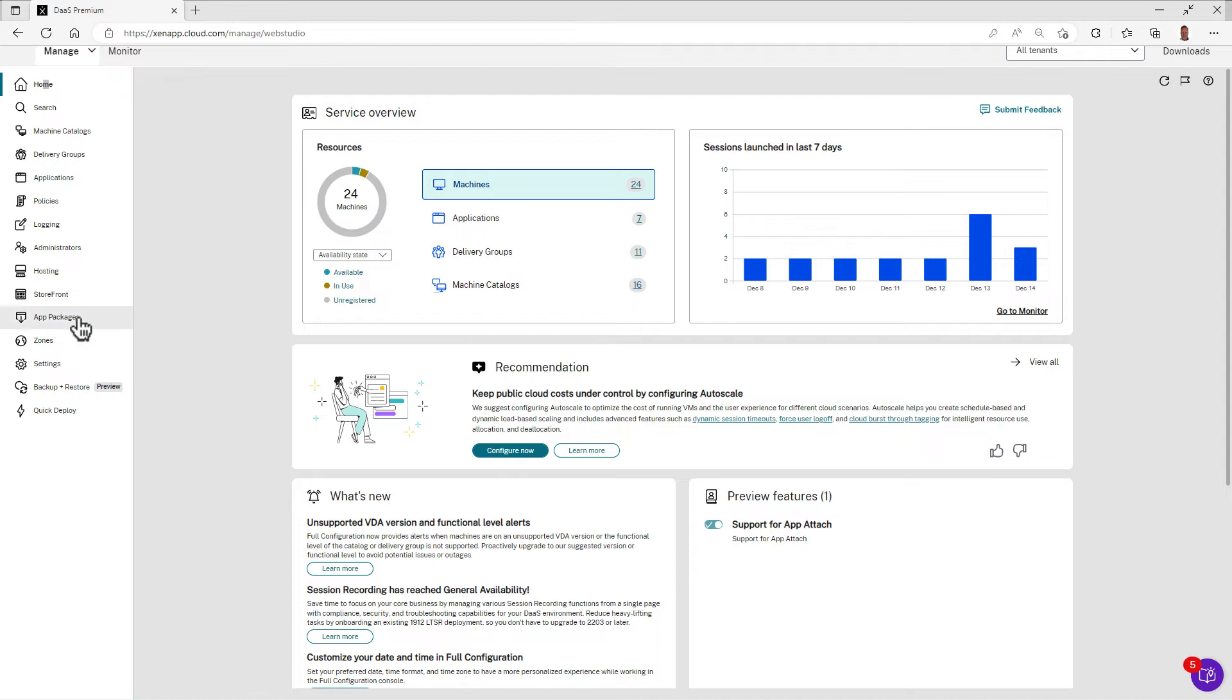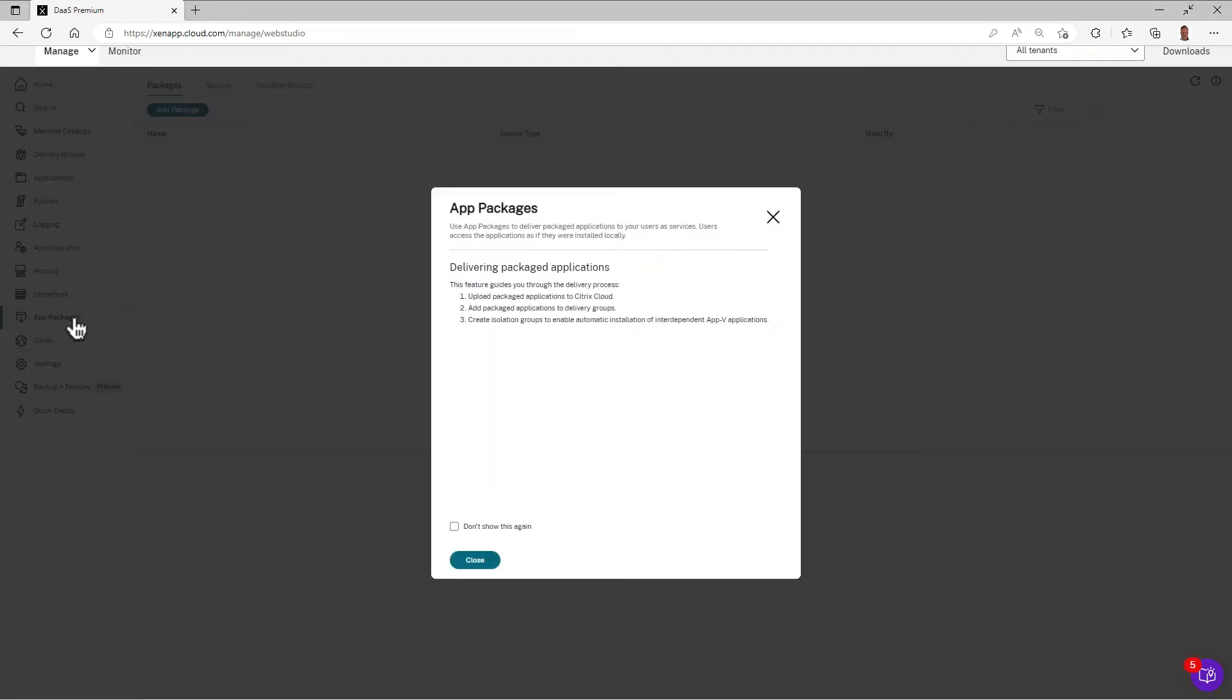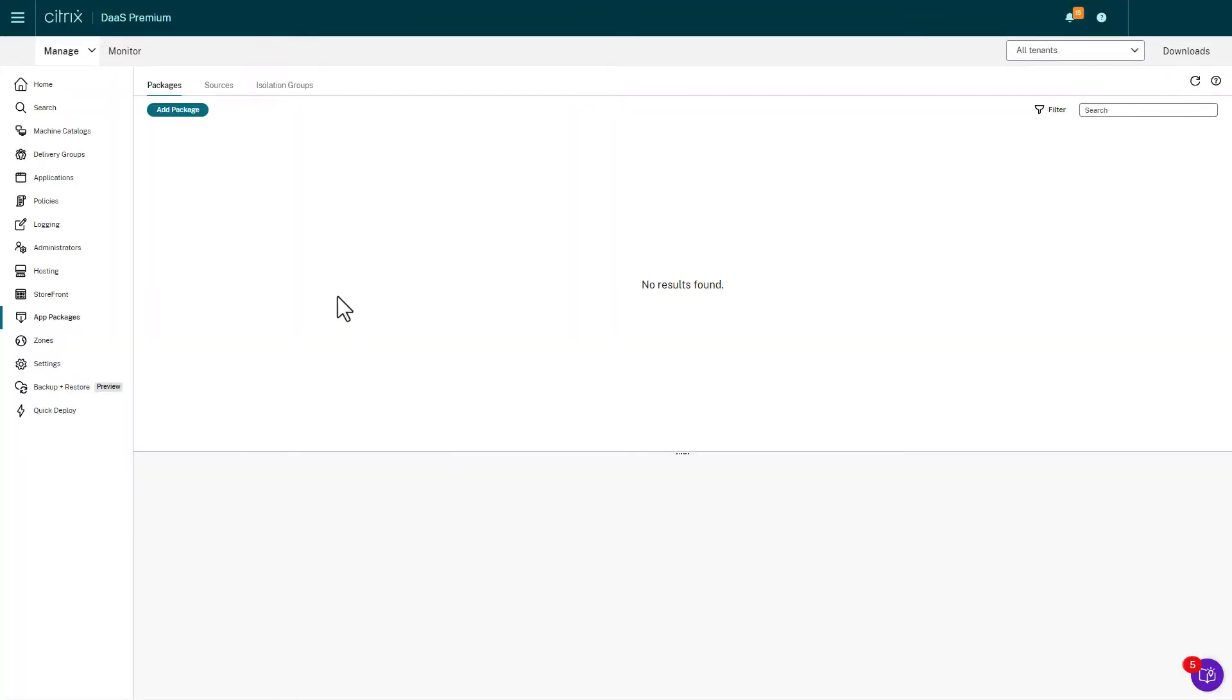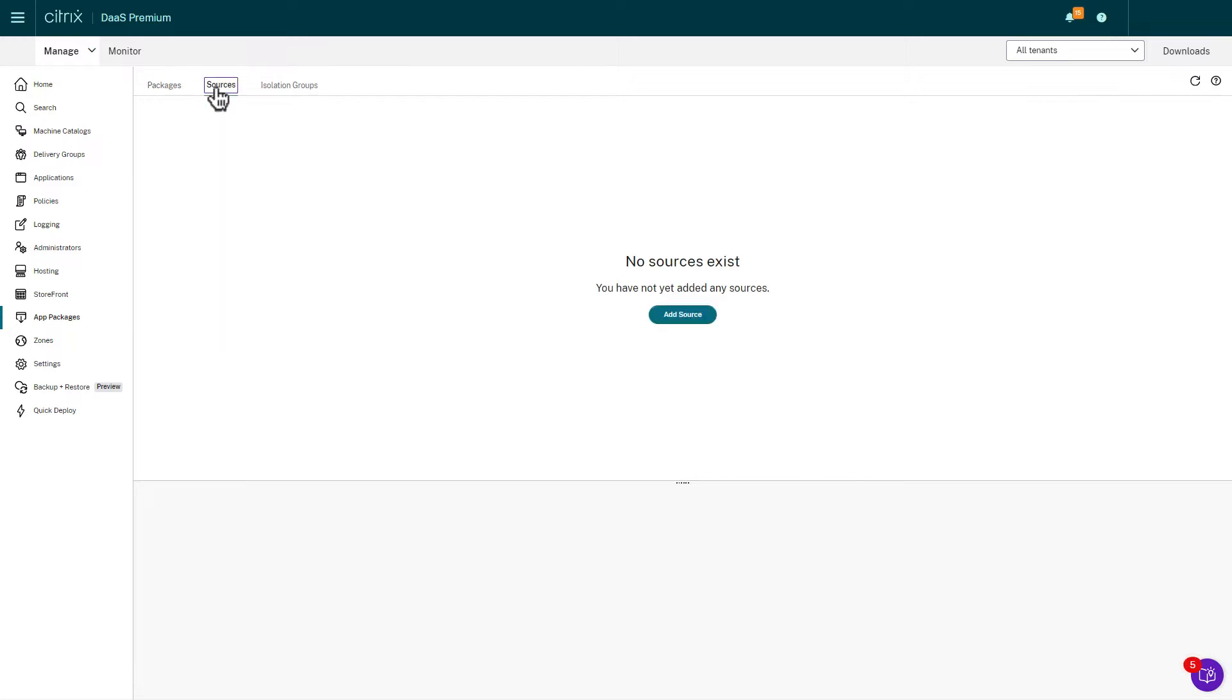Citrix DAS can now deliver MSIX packaged applications to your endpoints just like standard published applications that you currently deliver.